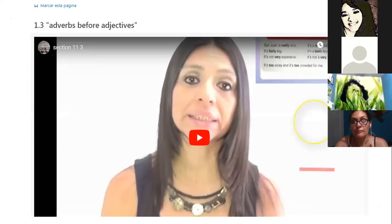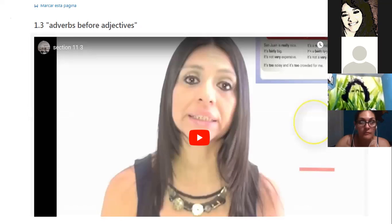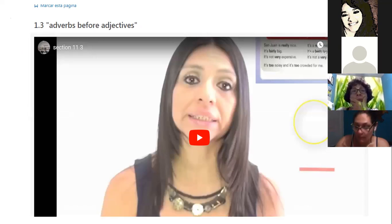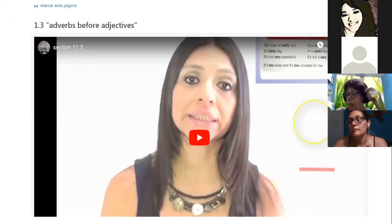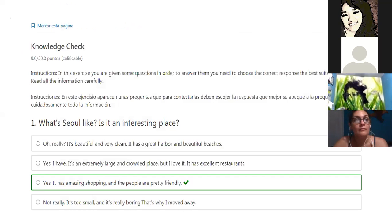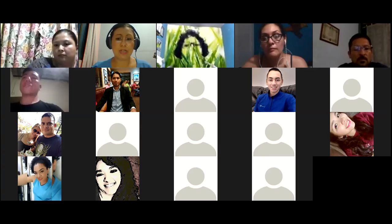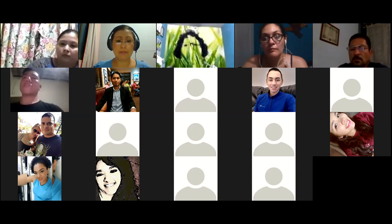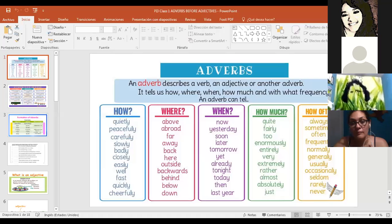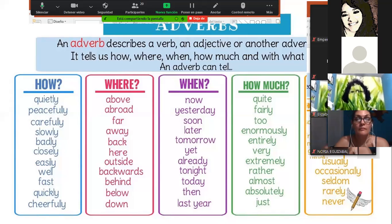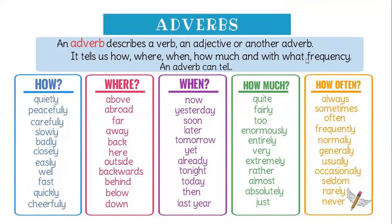In Lesson 1.3 on adverbs before adjectives, you can listen to expressions like 'San Juan is really nice,' 'it's fairly big,' 'it's not very expensive,' 'it's too noisy,' 'too crowded,' and many combinations like these. Later we will have a knowledge check, but first I'd like to start with the presentation I have for you tonight. Can you watch my screen?